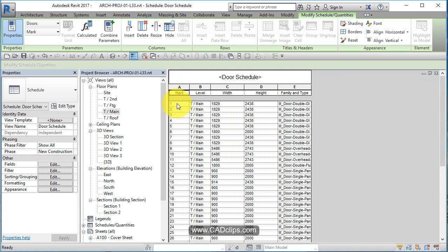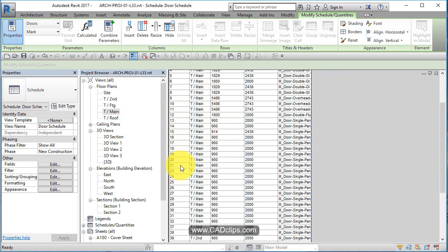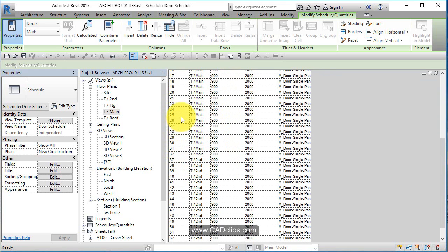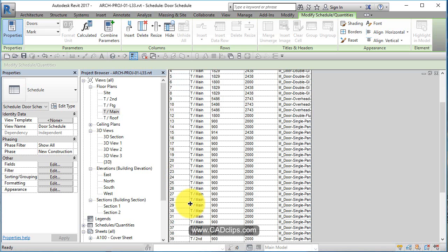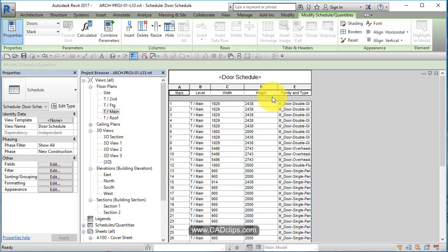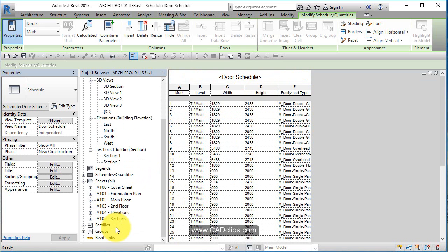These are door numbers — they've been numbered as I placed them: one, two, three, four, five, six, seven, eight, nine, ten, eleven. Because I started fresh and haven't made any changes, it just started with door number one and sequentially numbered them accordingly, along with door width and height.